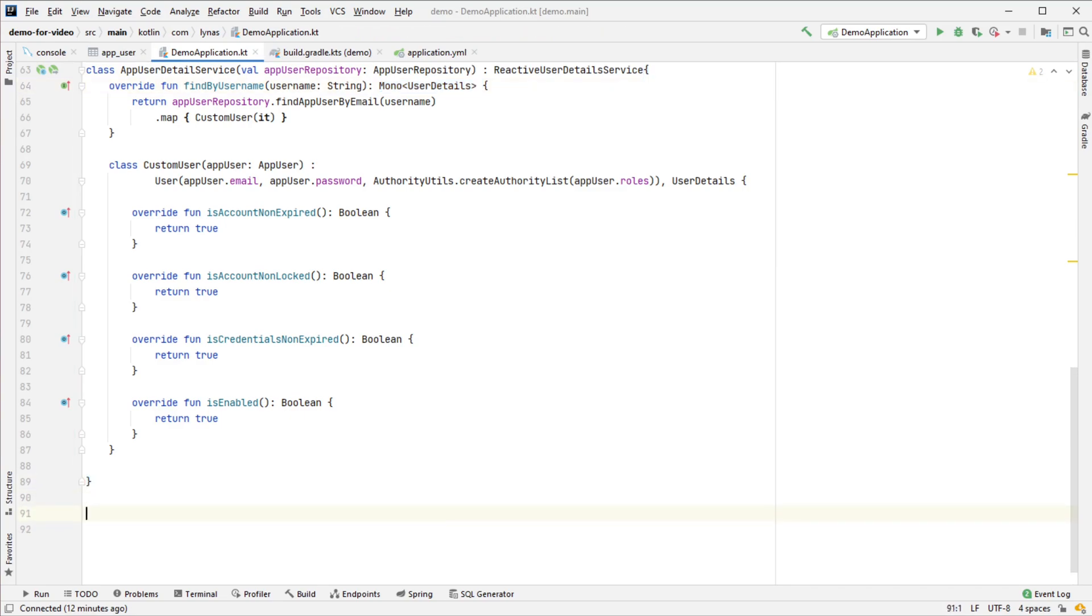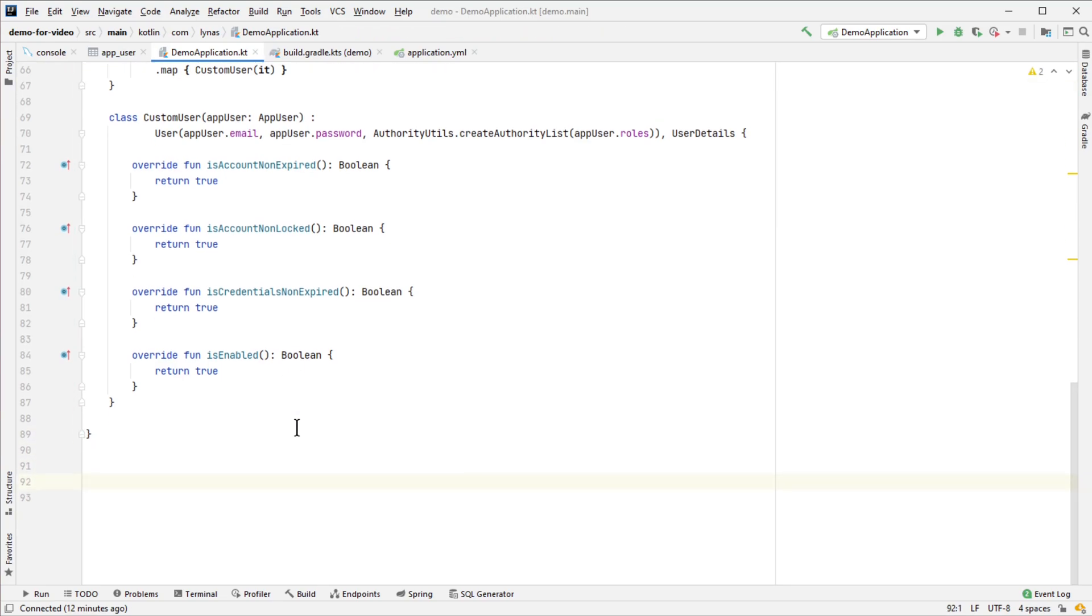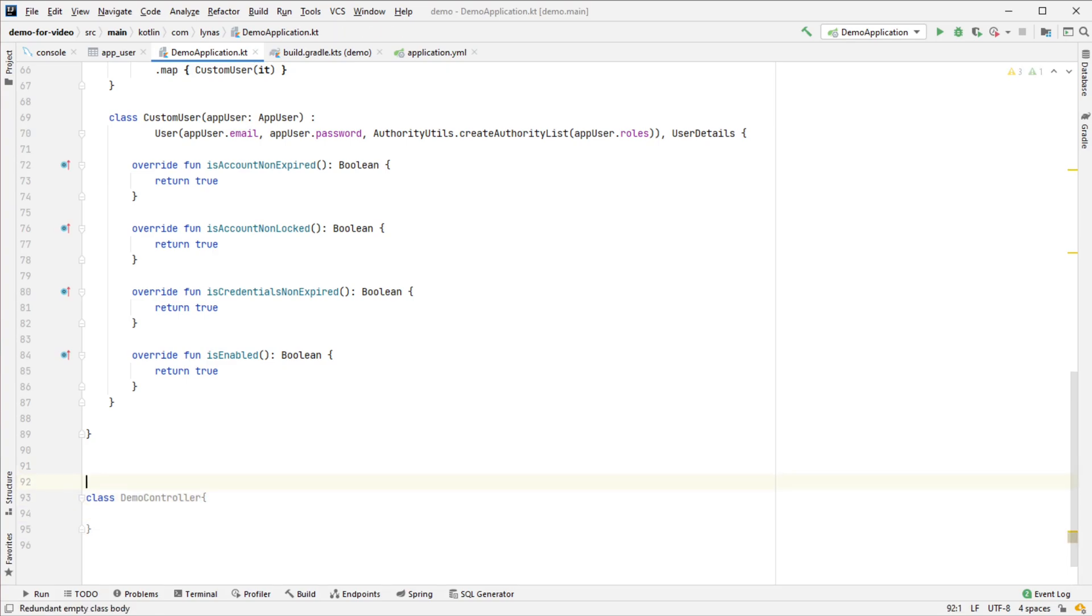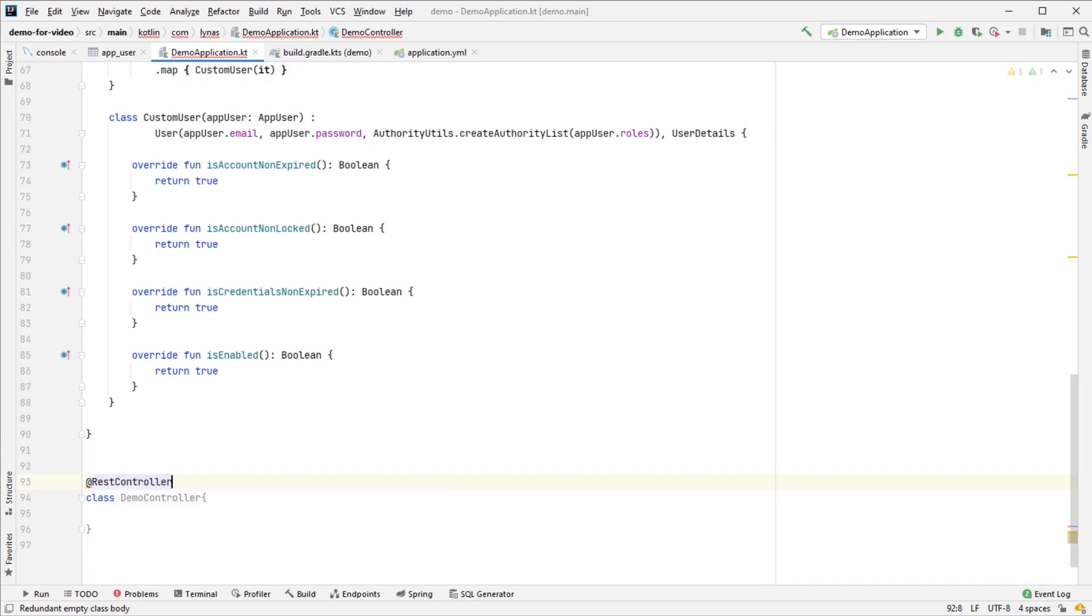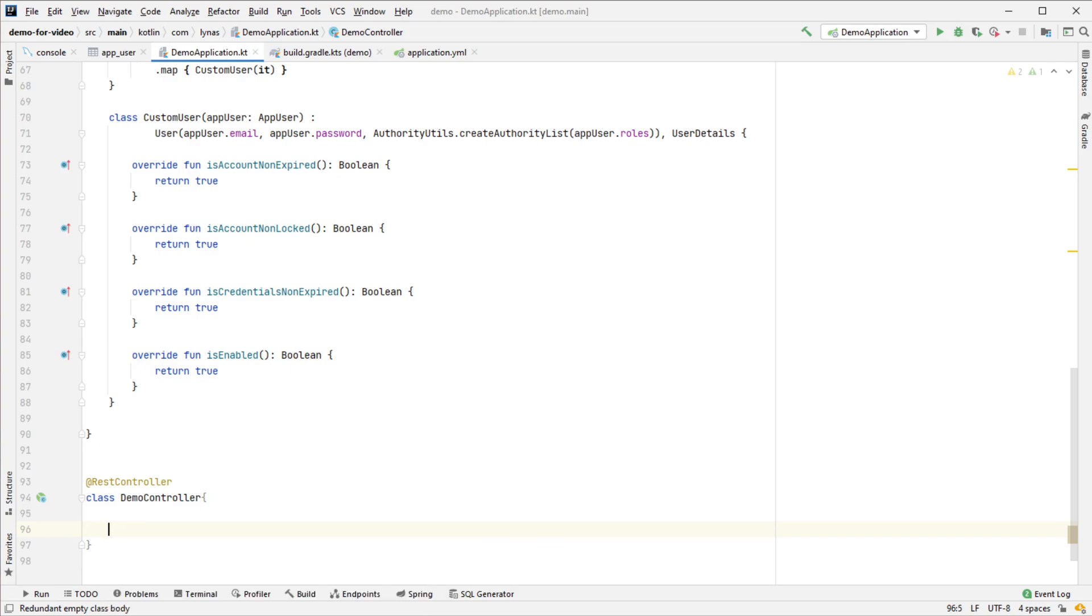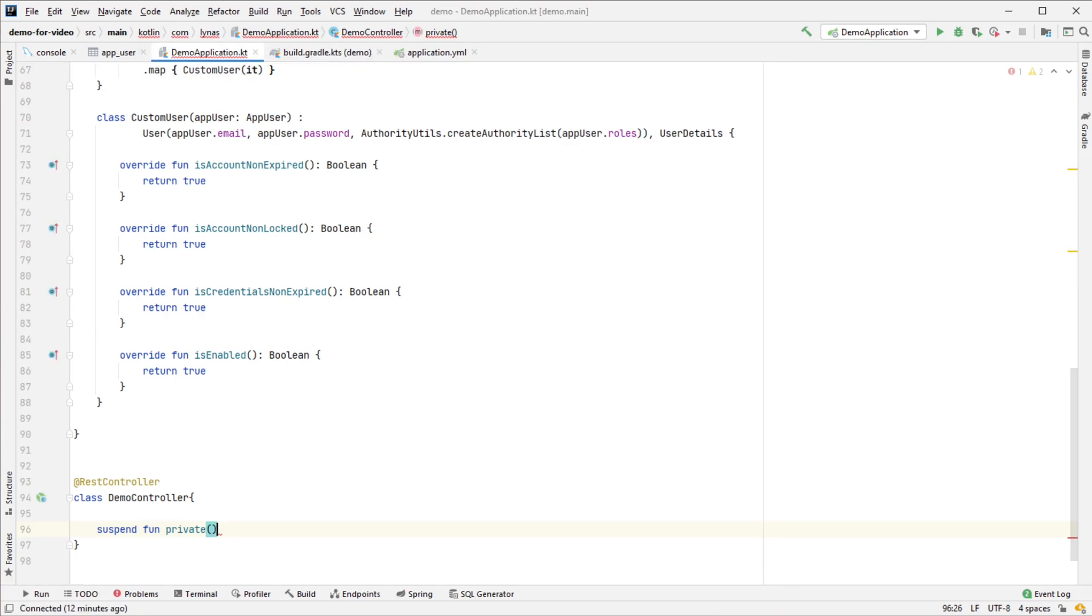The REST controller will be very simple. Mark it with @RestController and create two functions - one for public and one for private endpoints.